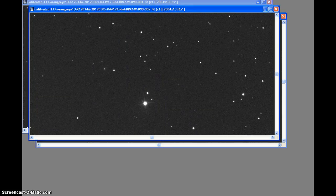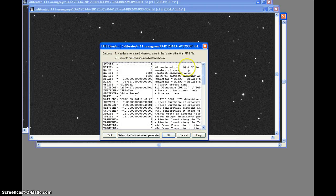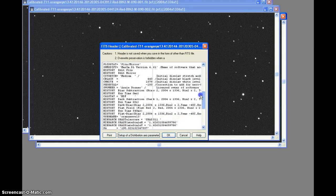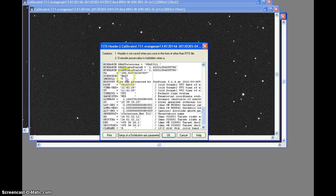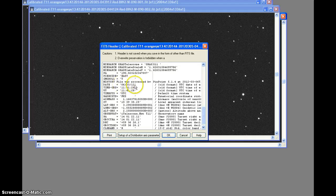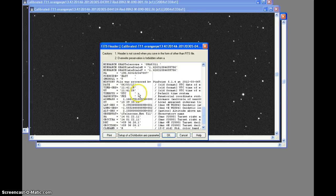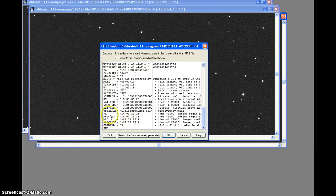We'll click on two and run through the same information. Image taken on March 6th, 2012 at 11:41:28 UTC, or 4:41:28 mountain time, minus seven, May Hill, New Mexico. RA 14h 01m 22.11s, declination plus 59° 36' 26.1".